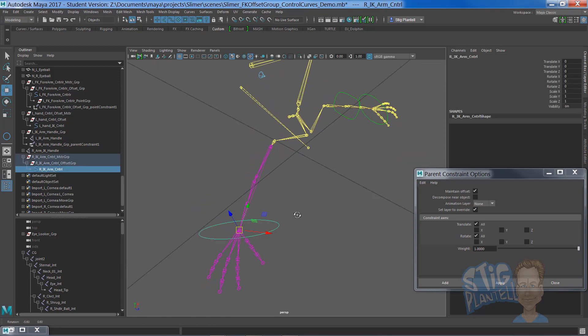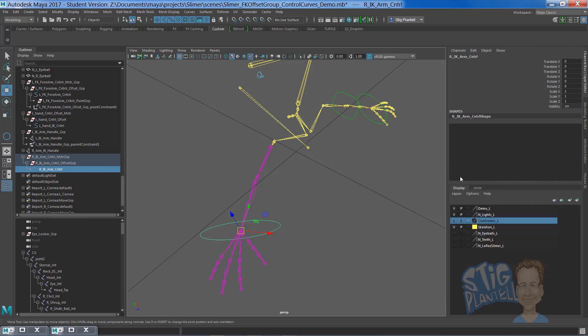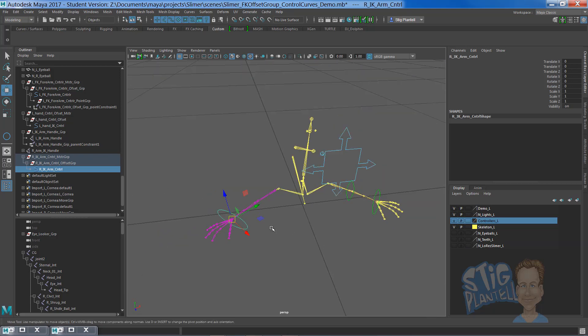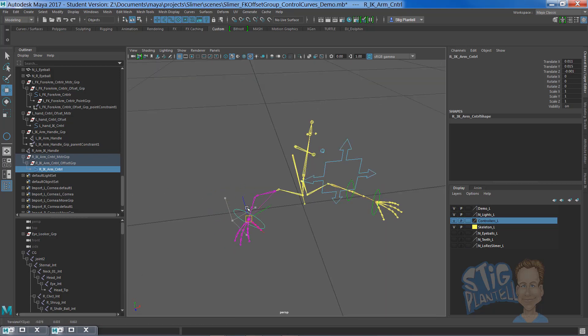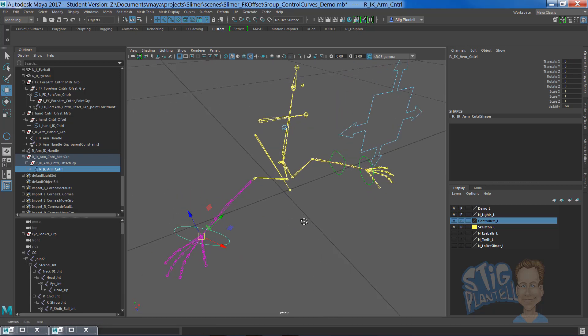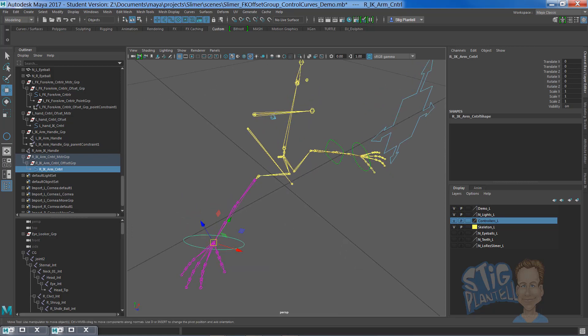Now we're going to put an IK FK switch on it. I'm going to do that in a different video. So here we go, this is what we have right now, is an IK handle set up for our Slimer rig.